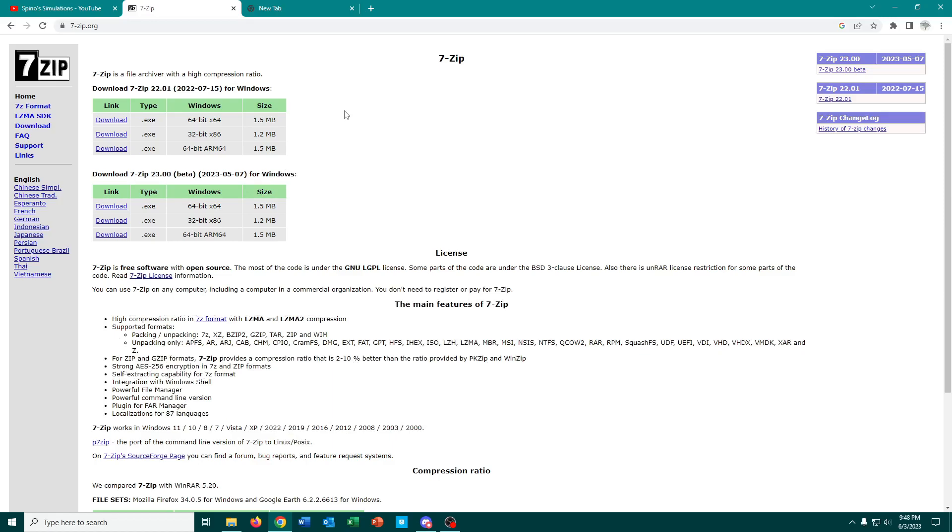both of which are payware from what I understand, 7-Zip is, as I said before, completely free and open source.